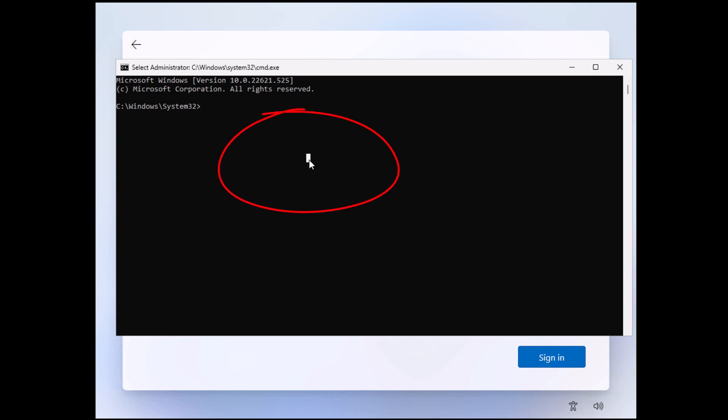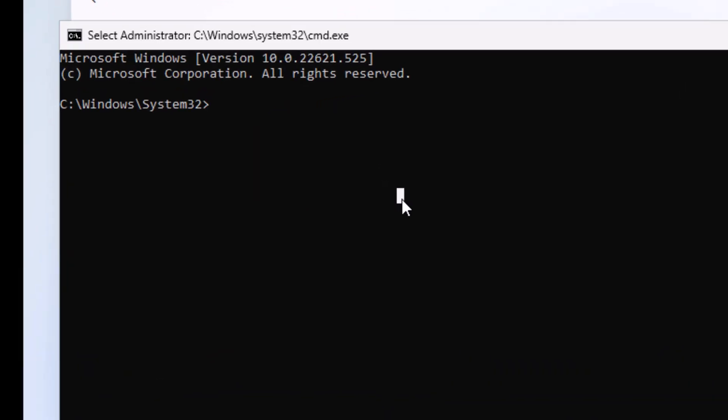And then you want to type 'start ms-cxh:localonly', just as it's shown on the screen here. Pause this video if you need to write it down. It's all in lowercase. So that's 'start ms-cxh:localonly', and localonly is all one word. There's no space between local and only. Then press Enter or Return on your keyboard.